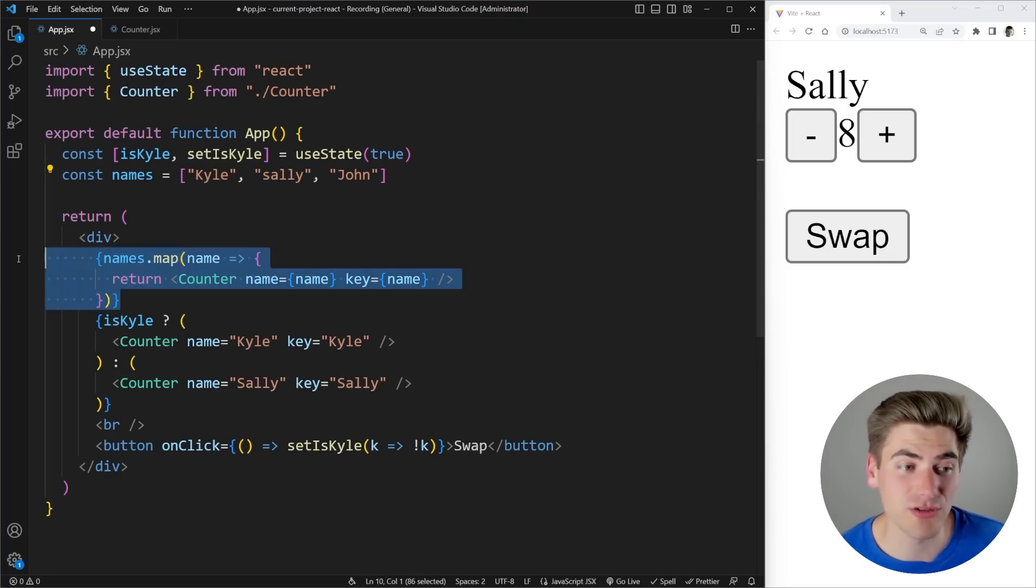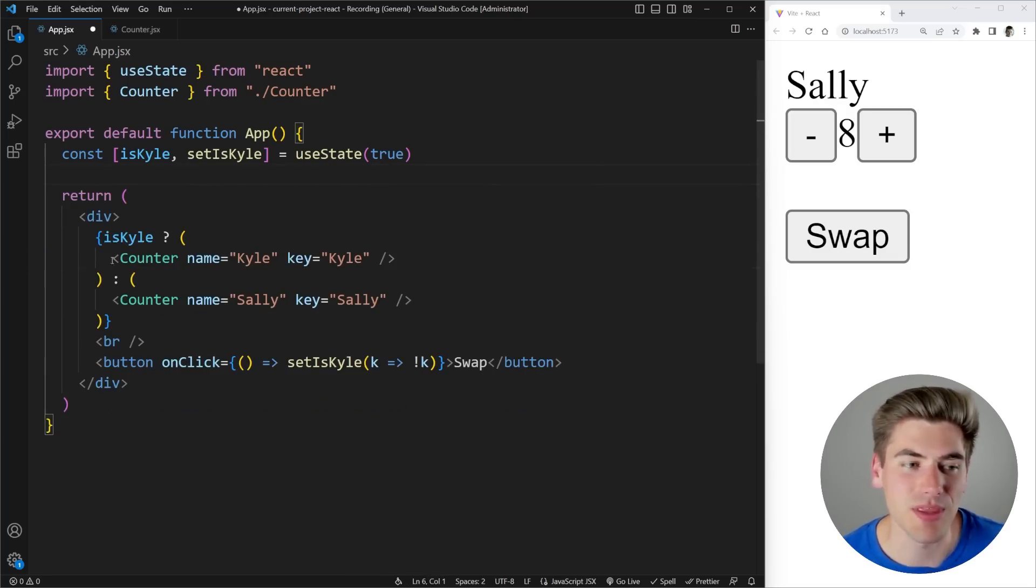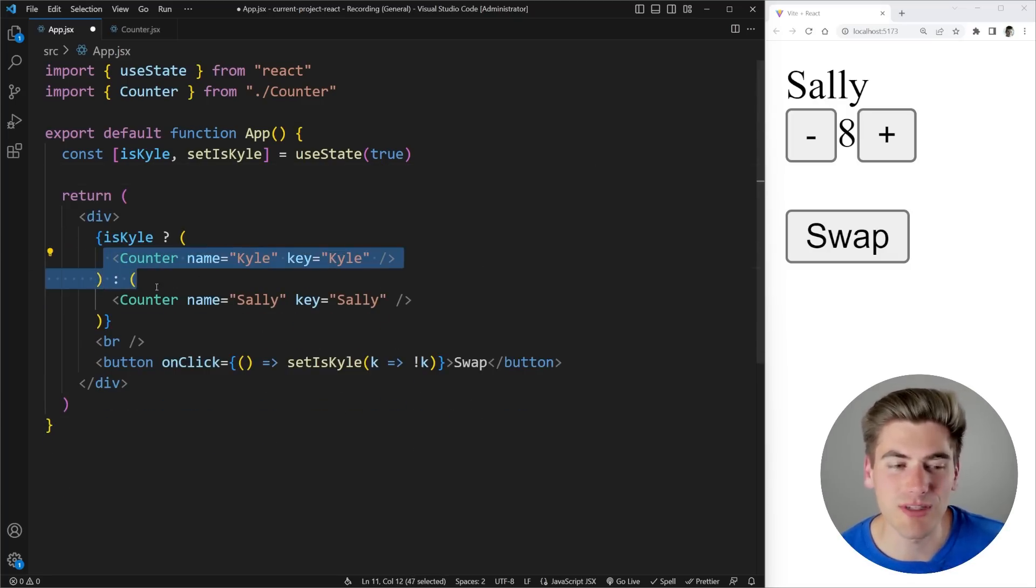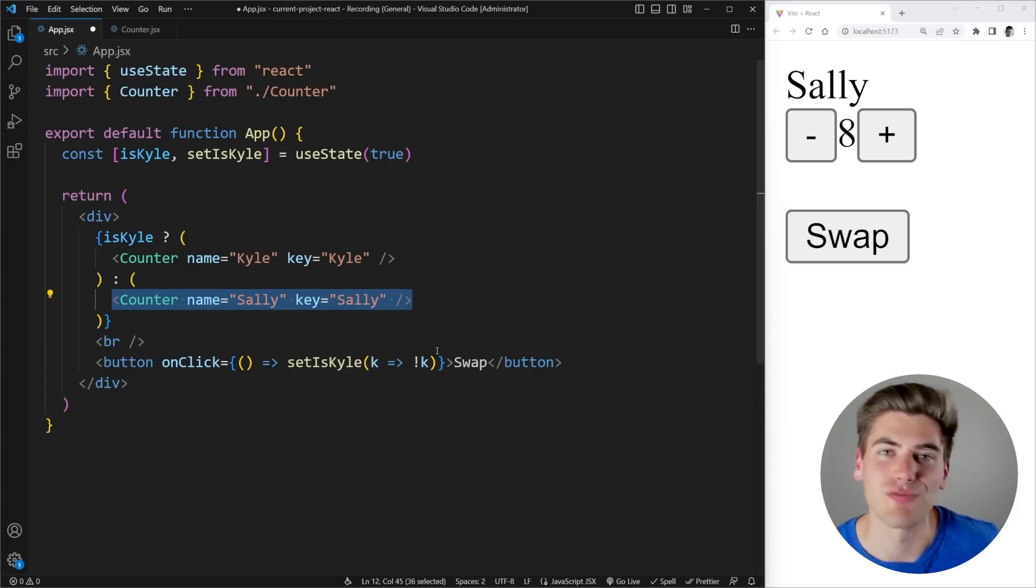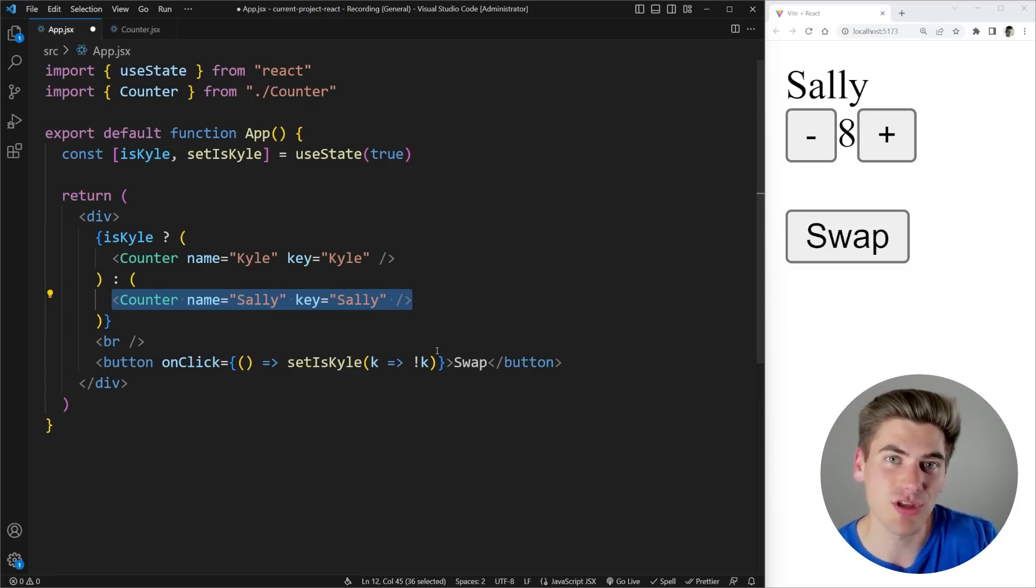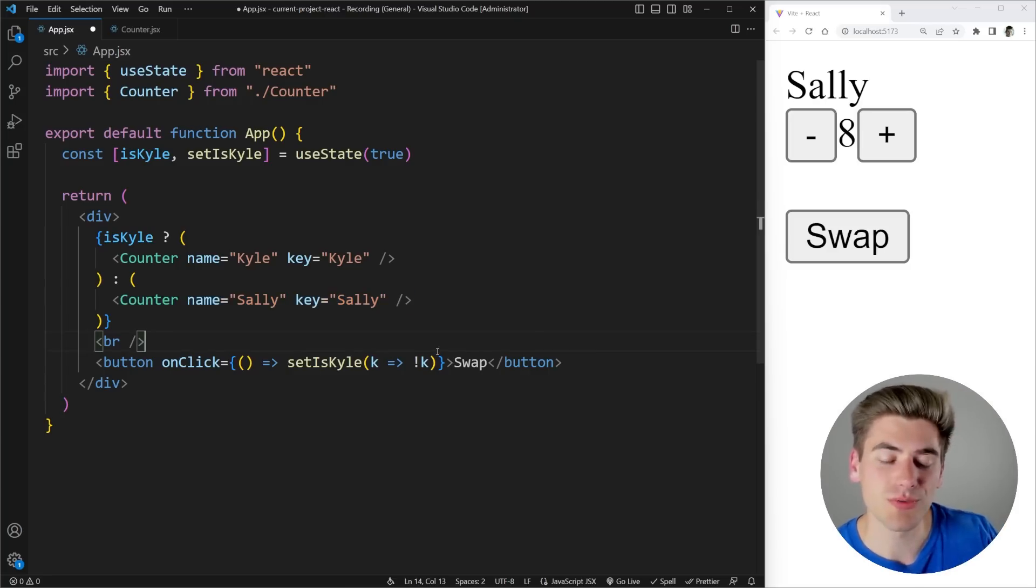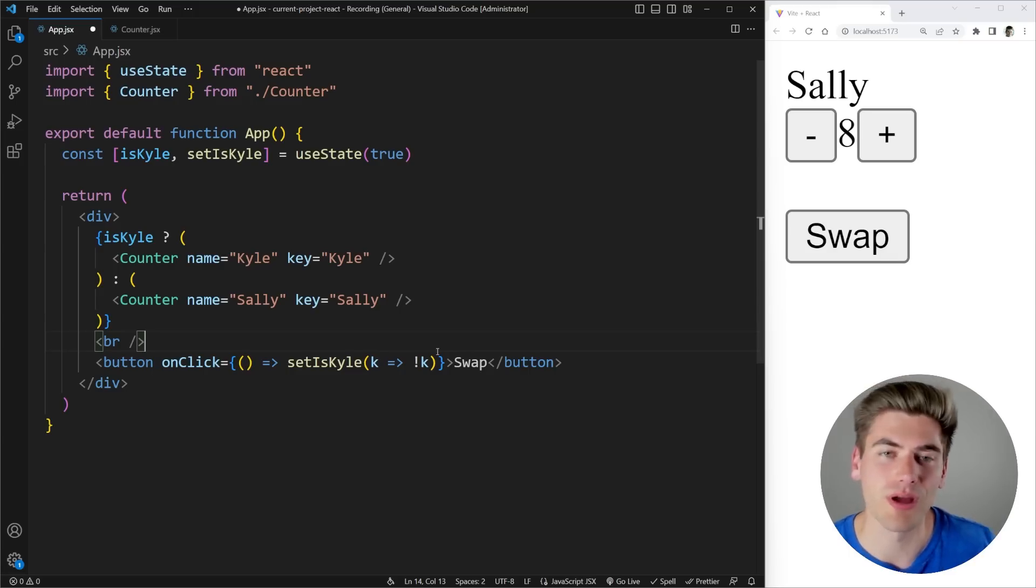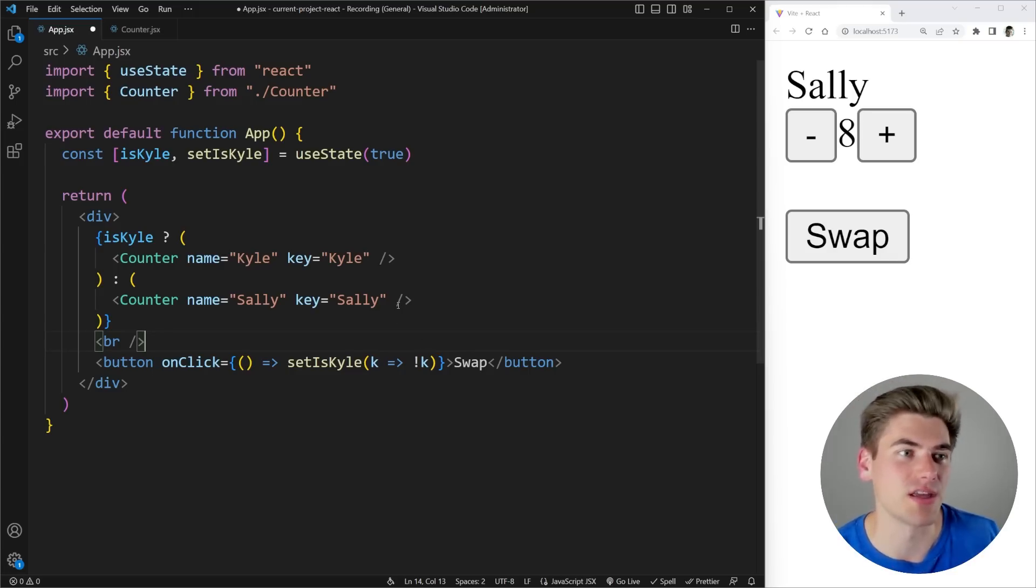That way React knows okay this counter is associated with John. This other counter is associated with Sally and so on. So that's why you give keys inside of arrays. This problem that we're running to right here though is essentially the exact same thing. We have two elements rendering in the exact same place that actually represent different things. So we need to give them a key so that React knows the difference between these two different elements. So this right here is kind of the more common way you'll run into using keys outside of arrays because it's essentially the same way you would use a key outside of an array in normal React.